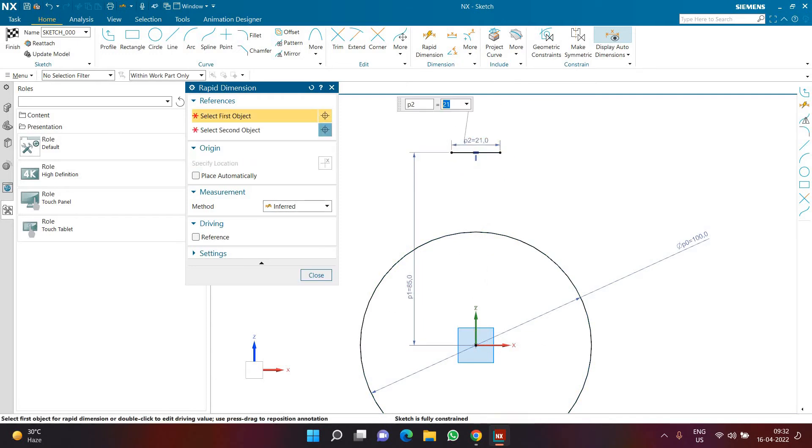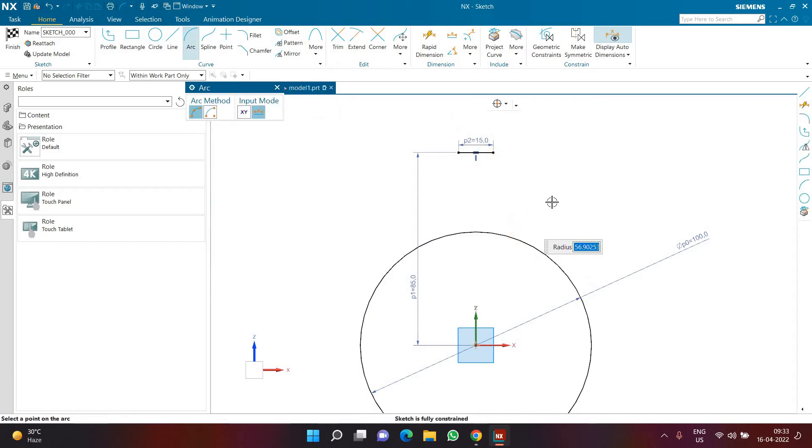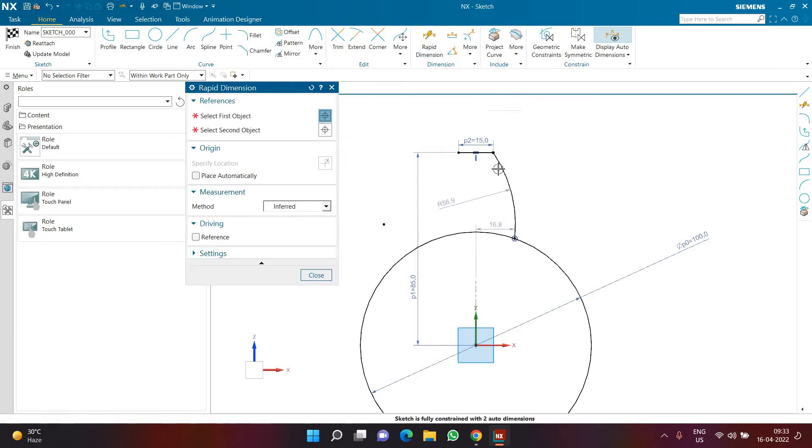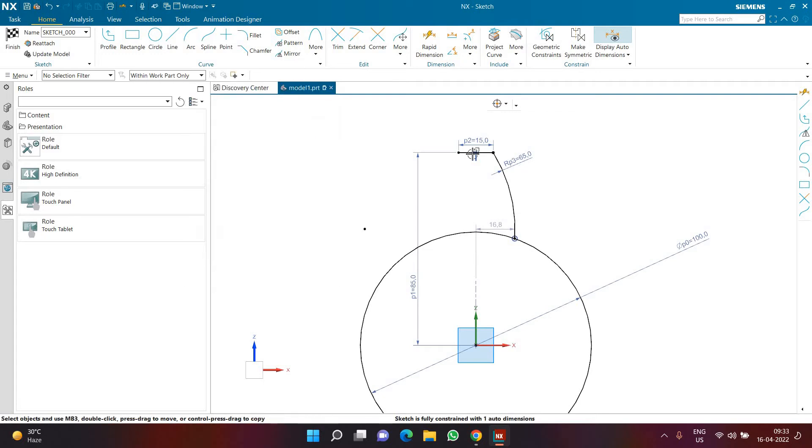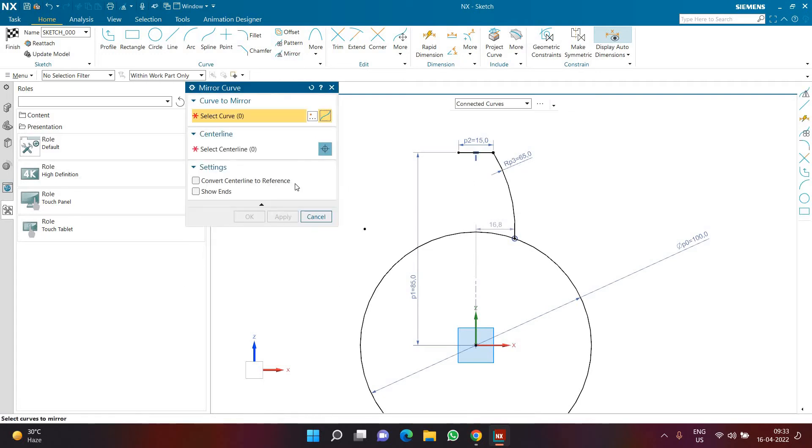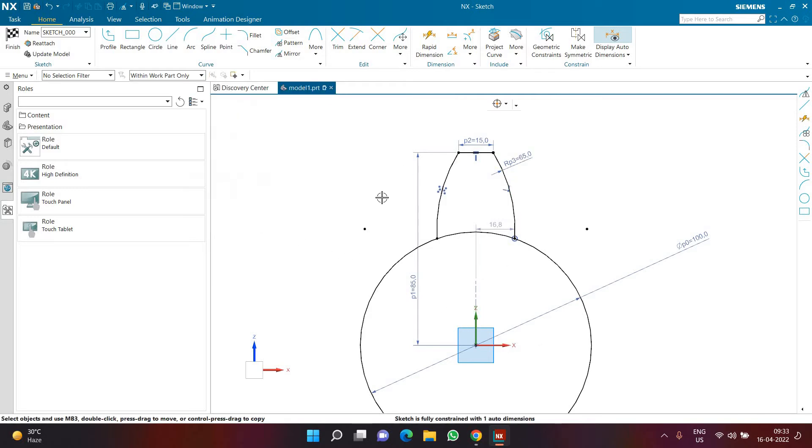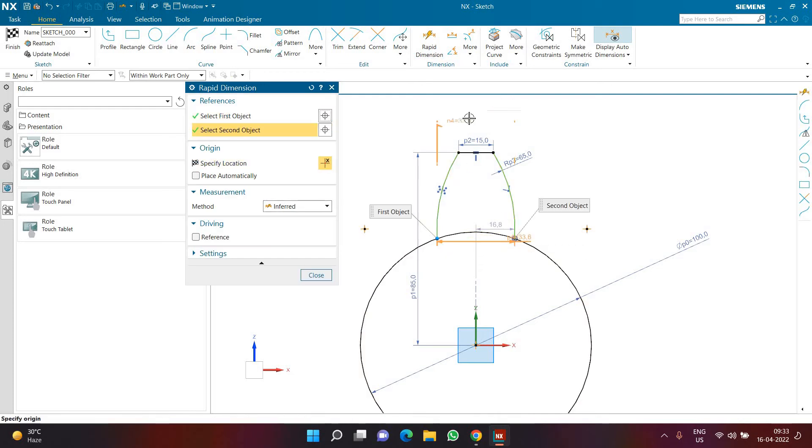The length of the line is going to be 15mm. Then I'm creating an arc from this point till here. The radius of that arc is going to be 65. Now I'm going to mirror this arc, and make sure while mirroring the curve rule is set to single curve so that the arc is only getting selected, and the centerline will be my y-axis. This is how I have mirrored my arc.